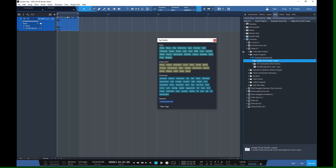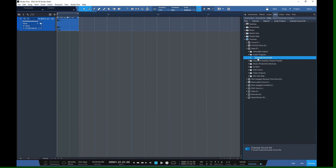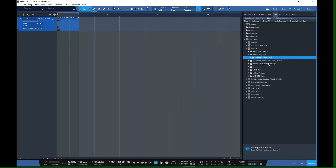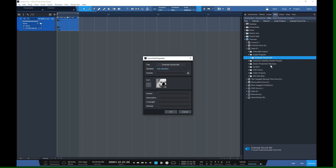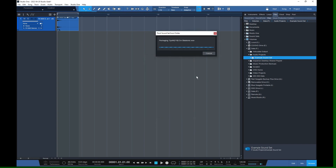Once we're done tagging, we can unmount the sound set. Right-click and choose Unmount. Now right-click again and you'll have two options — we're going to do 'Pack the Sound Set from the Folder.' You get a chance to make some last-minute changes; we'll put in a title and vendor name, then hit OK to pack it up. With only a few files it won't take long.